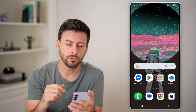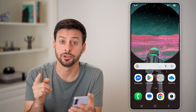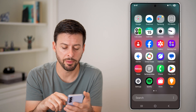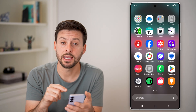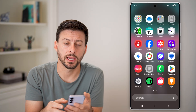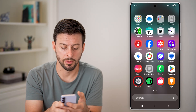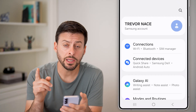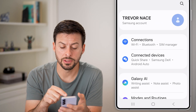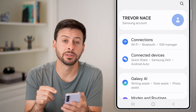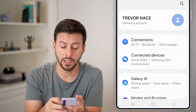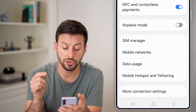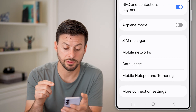The first thing we'll do is get into your settings. From here, swipe up and tap on the settings icon at the bottom left. Once you're in your settings, you can see at the very top is Connections — tap on that to get into your mobile hotspot.